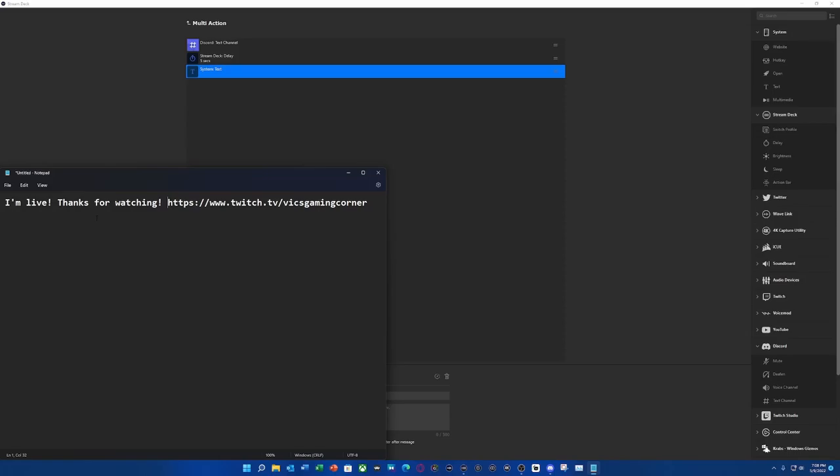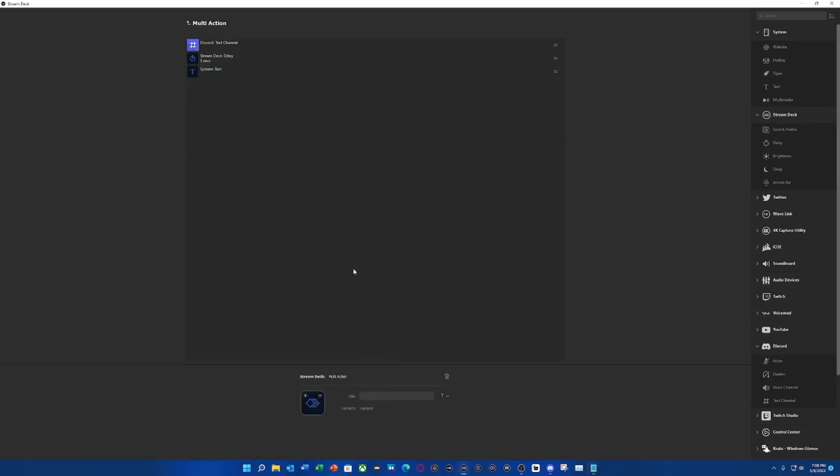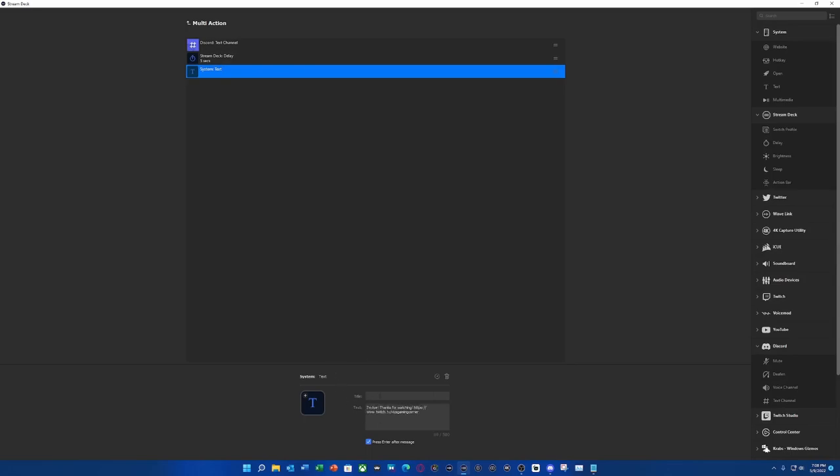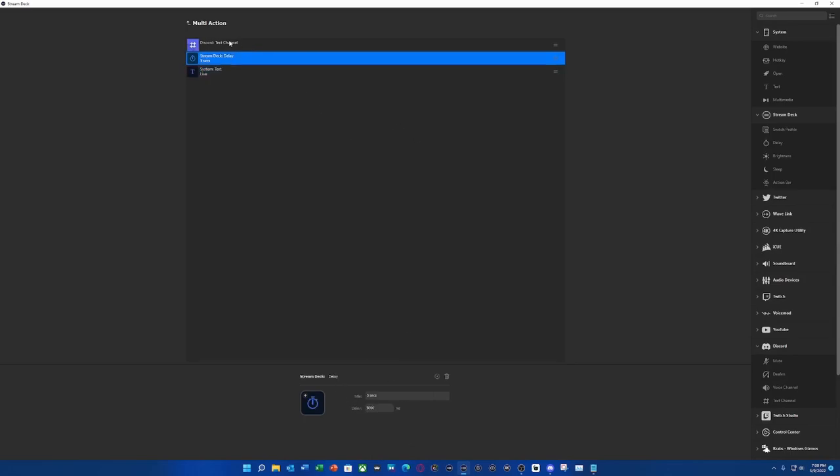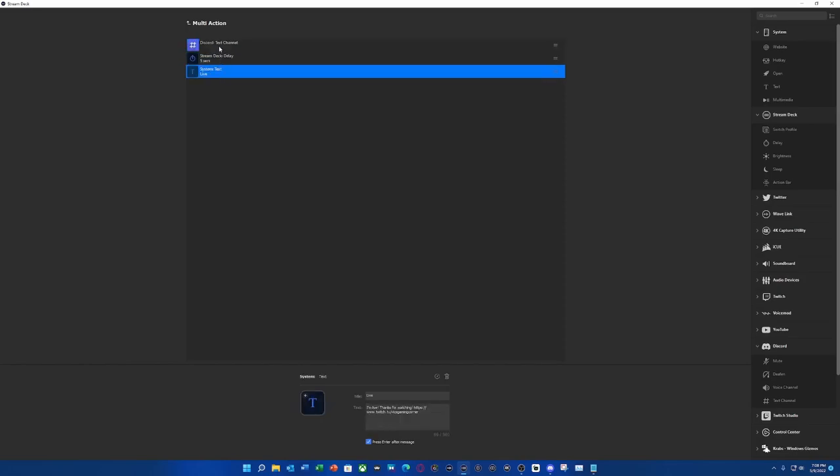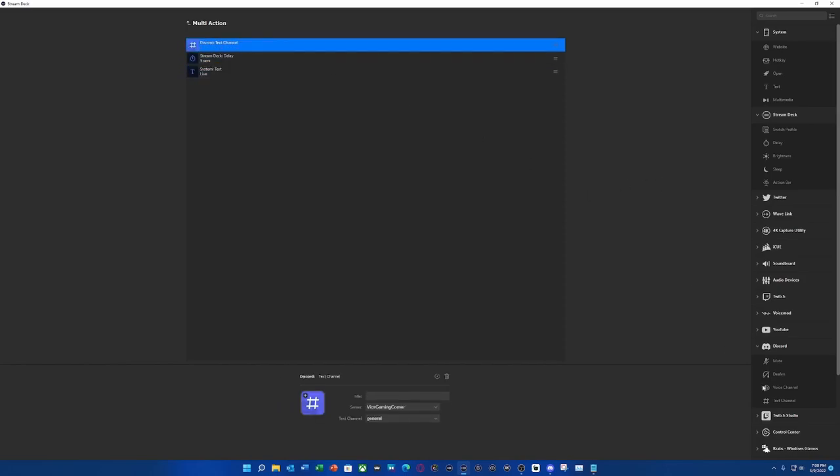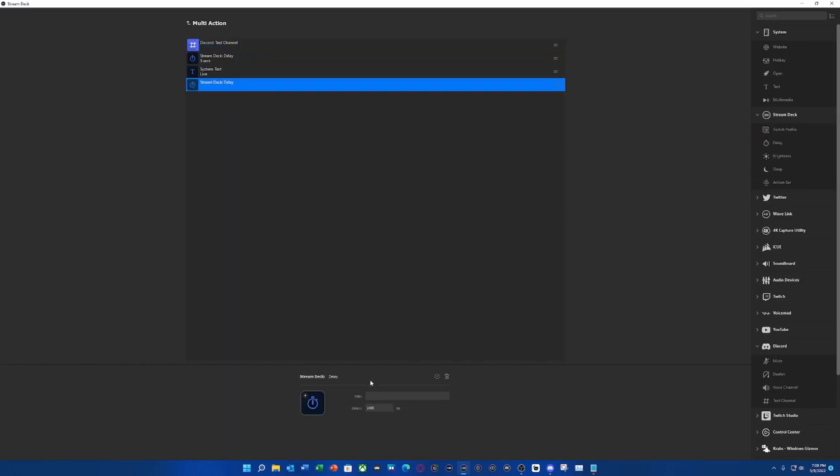In other words, I'm saying, I'm live, thanks for watching, here's my Twitch link. And what we're going to do is come to our text here. We're going to post this. And we can just call this live. So the reason why I'm labeling these things is so I know what I'm doing. So what we're going to do is create another delay after five seconds before we post to the next channel. So we can call this five seconds.